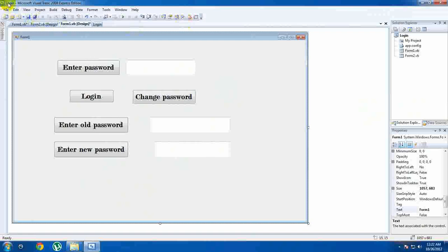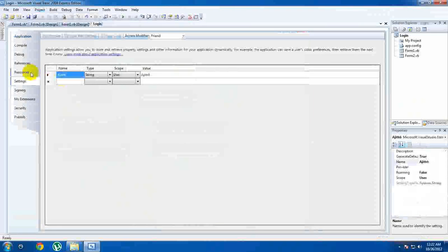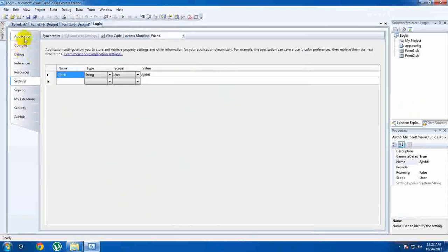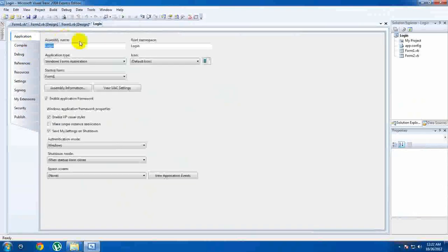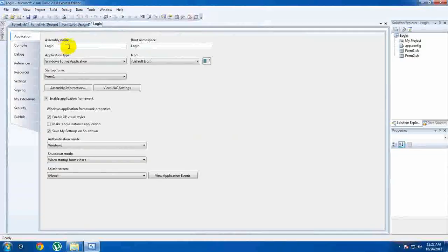If you want to save your program, you can save your program.